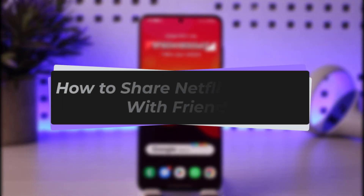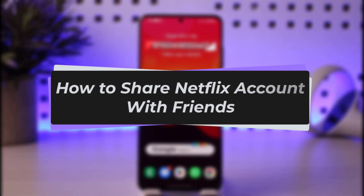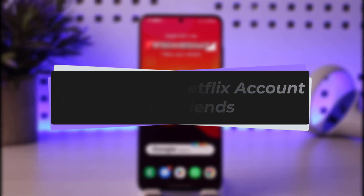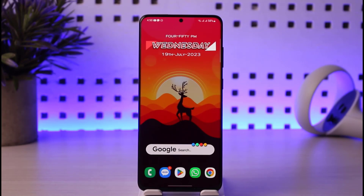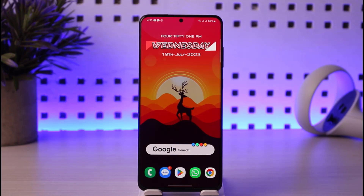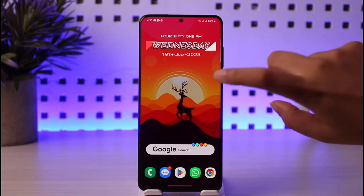Hello everybody, welcome back! Today we have another video for you. In this video I'll show you how you can share a Netflix account with friends. Before that, please make sure to like our video, subscribe to the channel, and without any further delay let's get into the video.